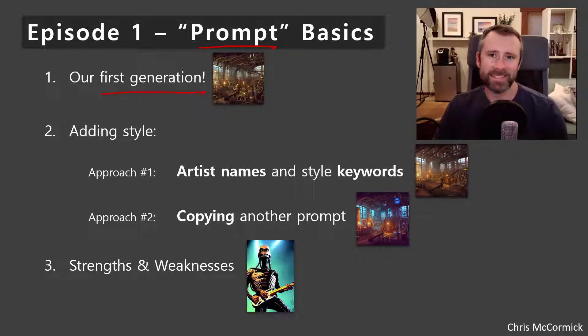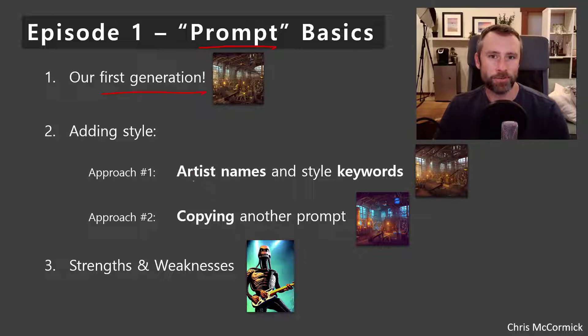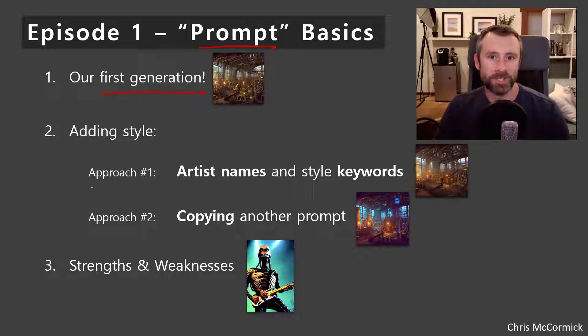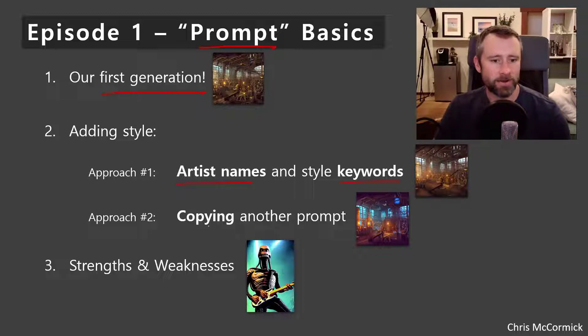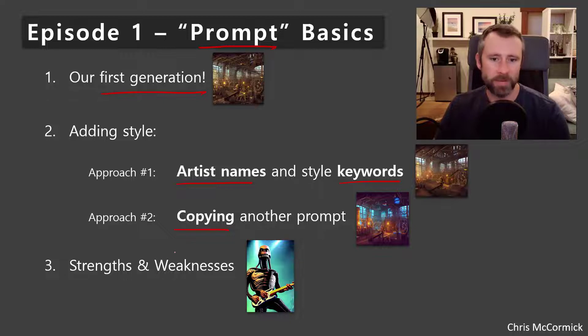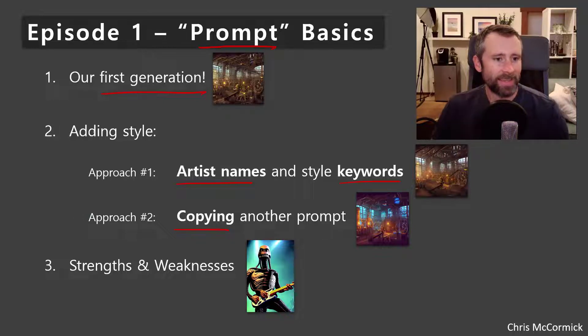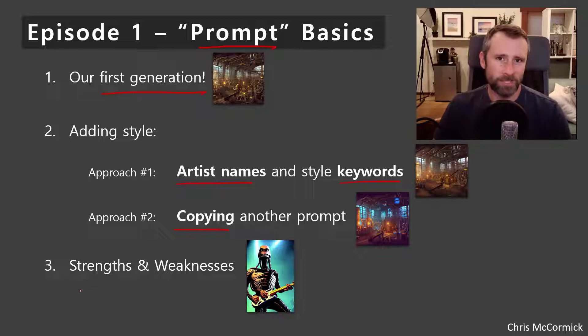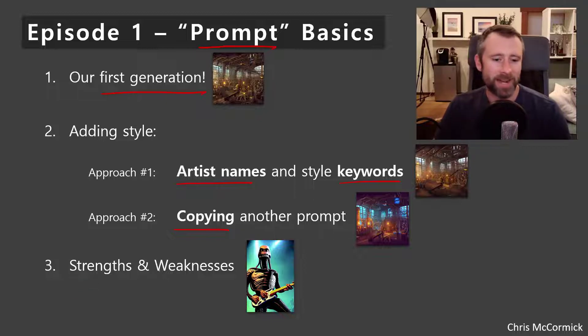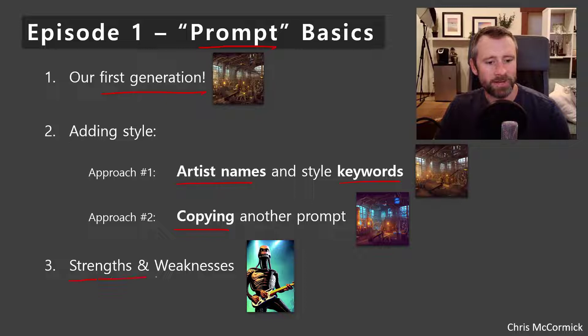Prompt design is a very strange art form. I'll show you a couple approaches to it. One is a little more deliberate and the other involves leveraging work that other people have done. And then I'll give you some insights into what you can expect to work well or not with these models.